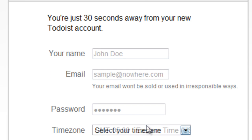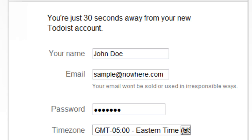Just enter your name, email address, a password and your time zone and you're done in 20 seconds.